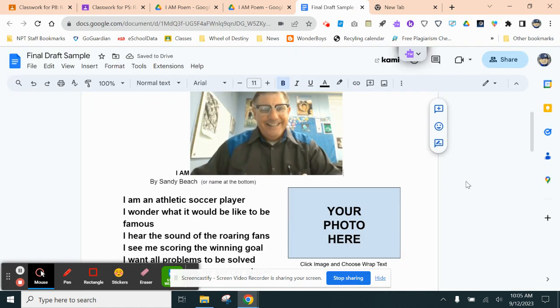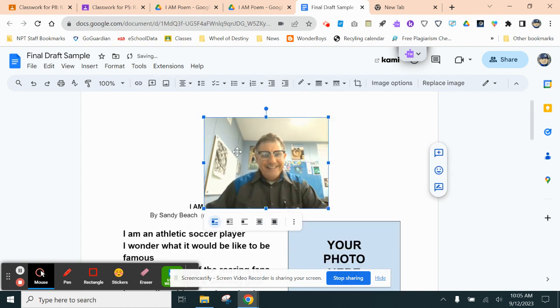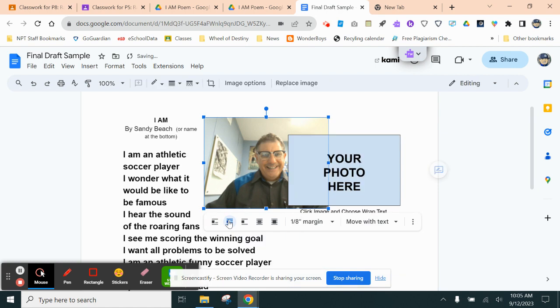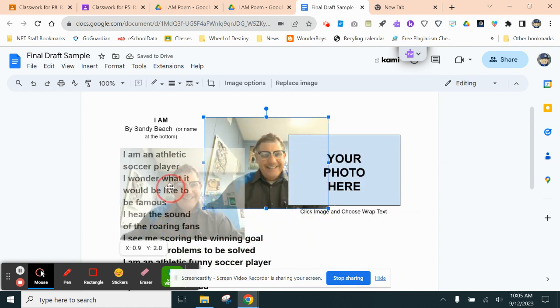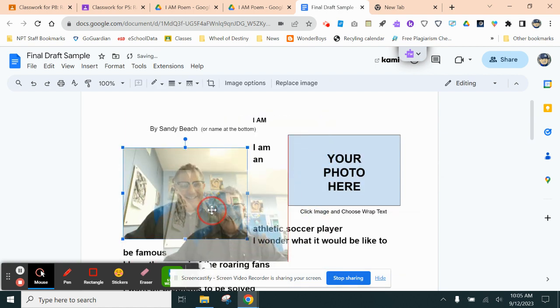And once you do that, you click on it. Now you can resize it. It should be big enough so we can see roughly that size. And you're going to want to click right here, the second one over, where it says Wrap Text.